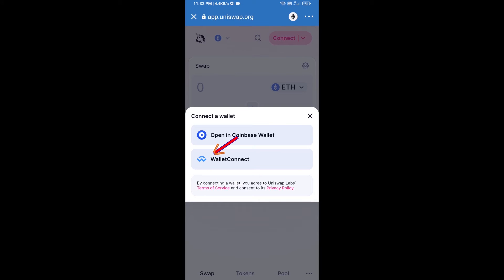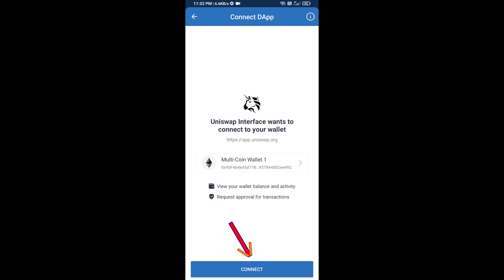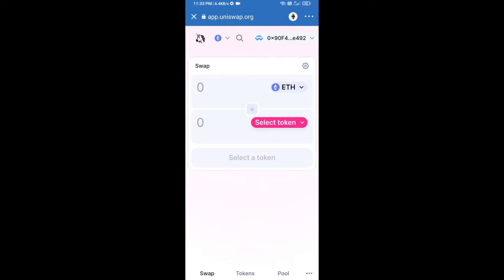Then click on WalletConnect, then click on Connect, and finally click on Connect. Uniswap exchange has been successfully connected from Trust Wallet. Now you will click on Select Token.